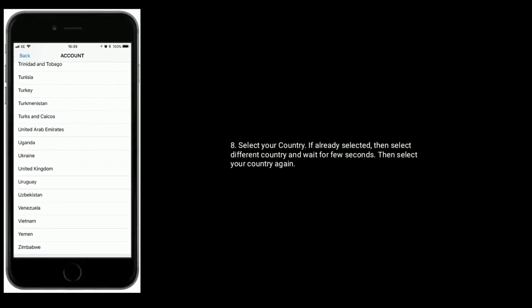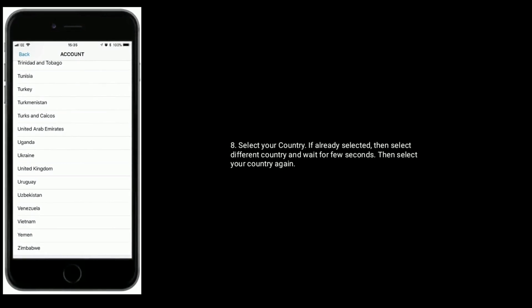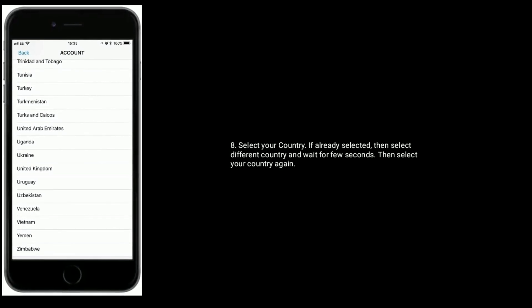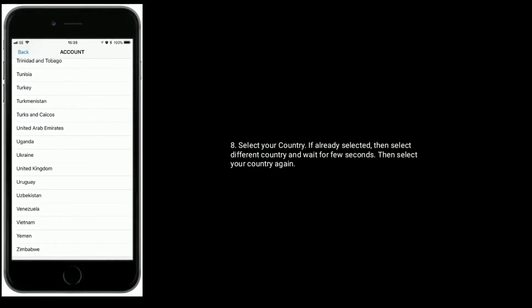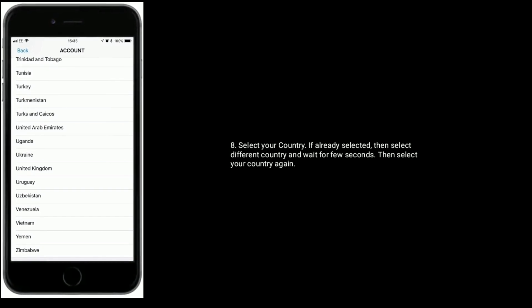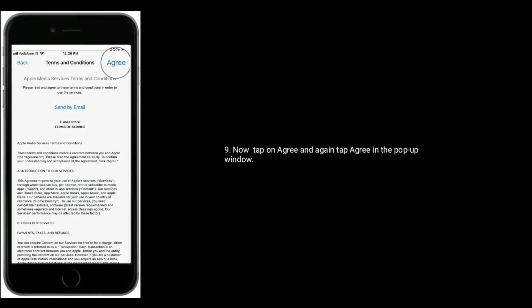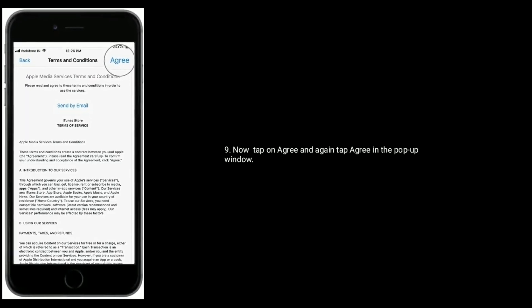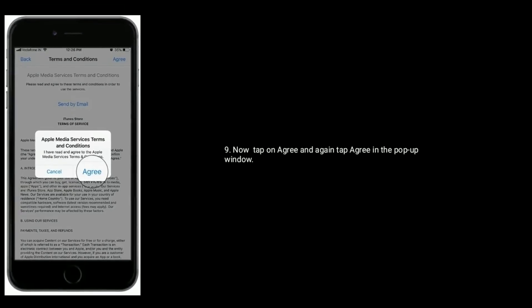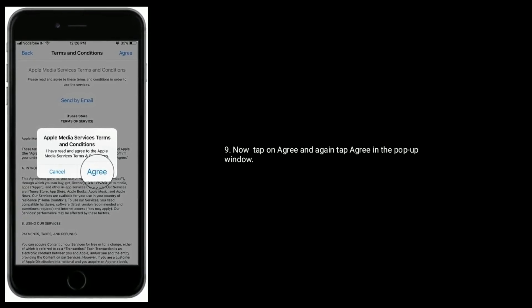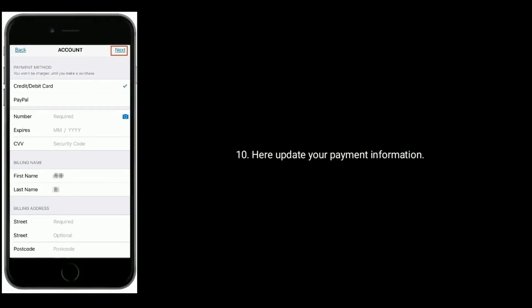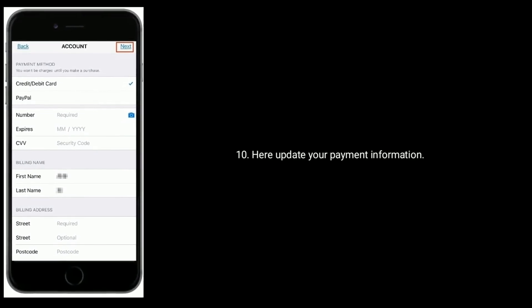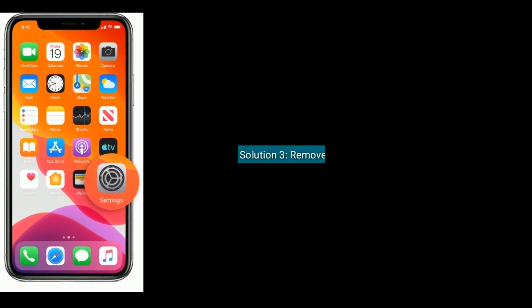Select your country. If already selected, then select different country and wait for a few seconds, then select your country again. Now tap on Agree and again tap Agree in the popup window. Here update your payment information.